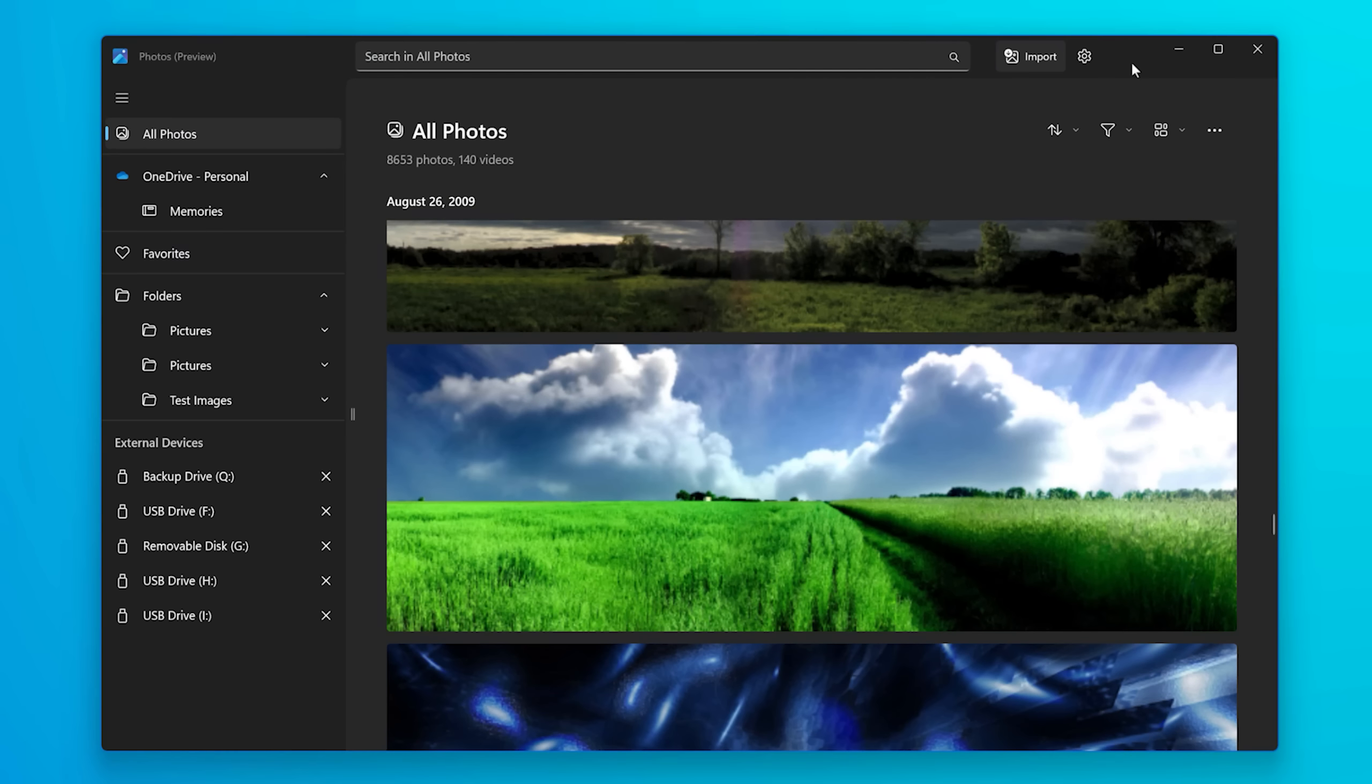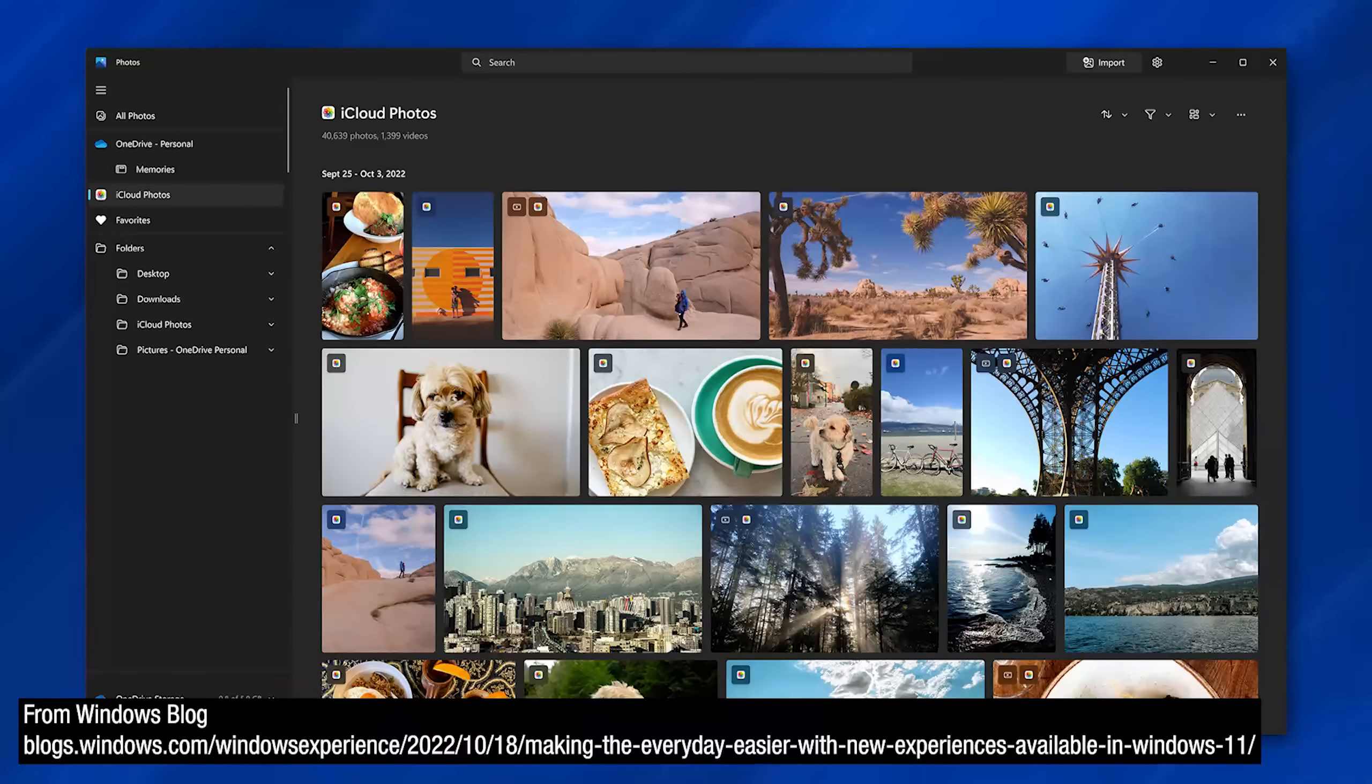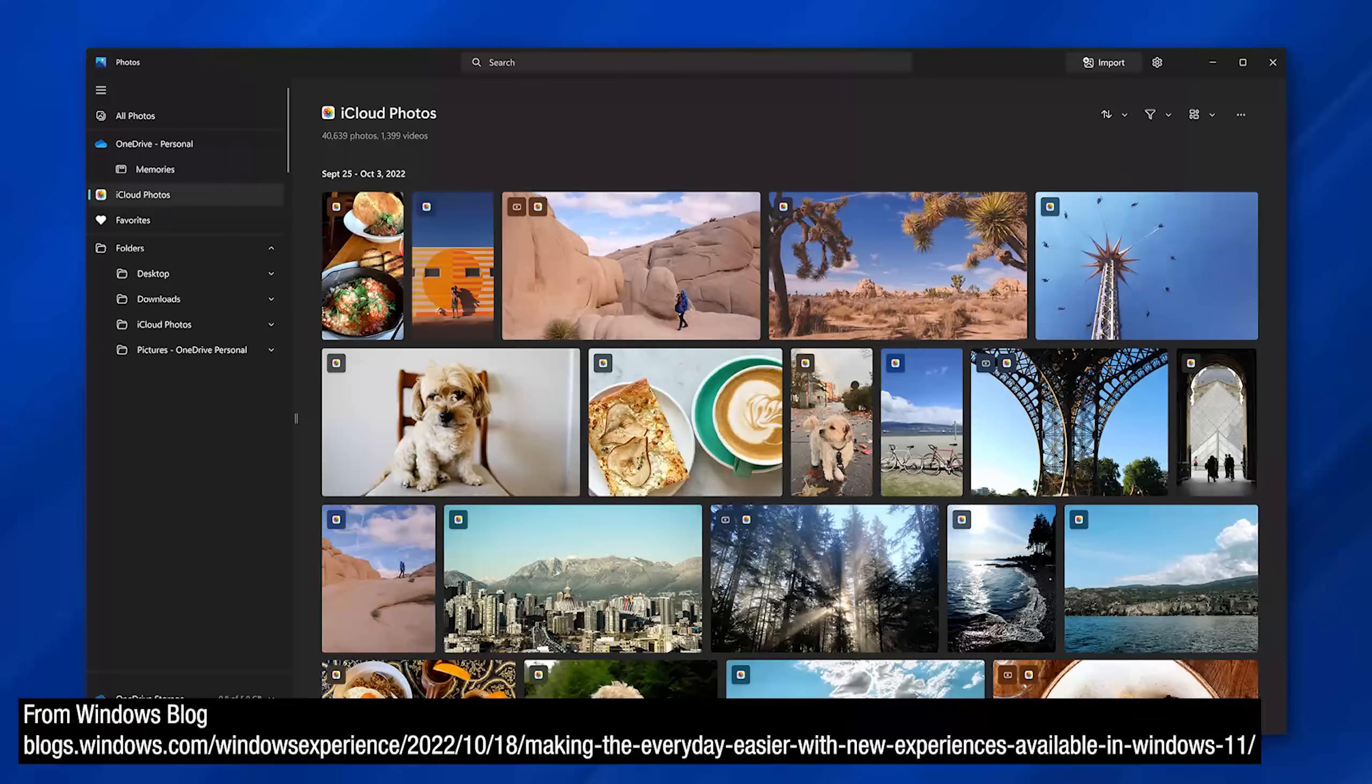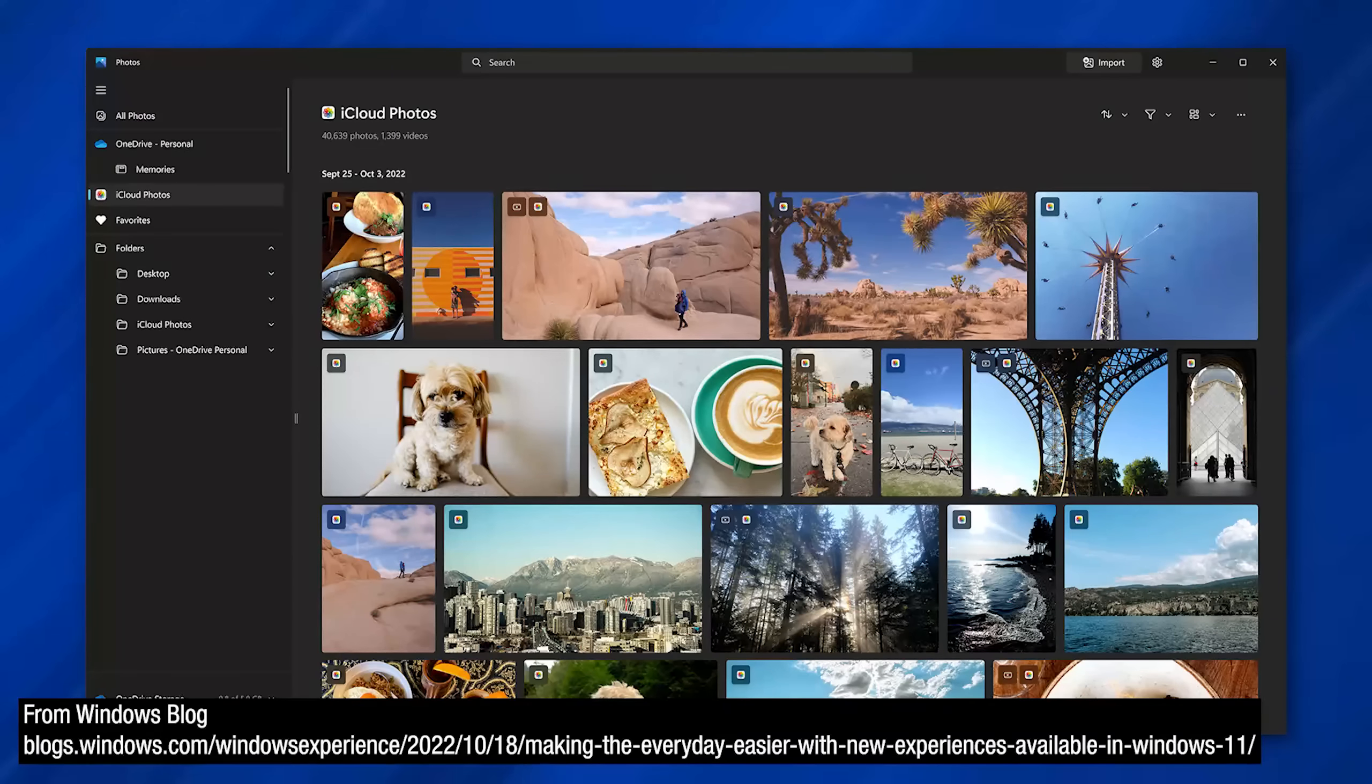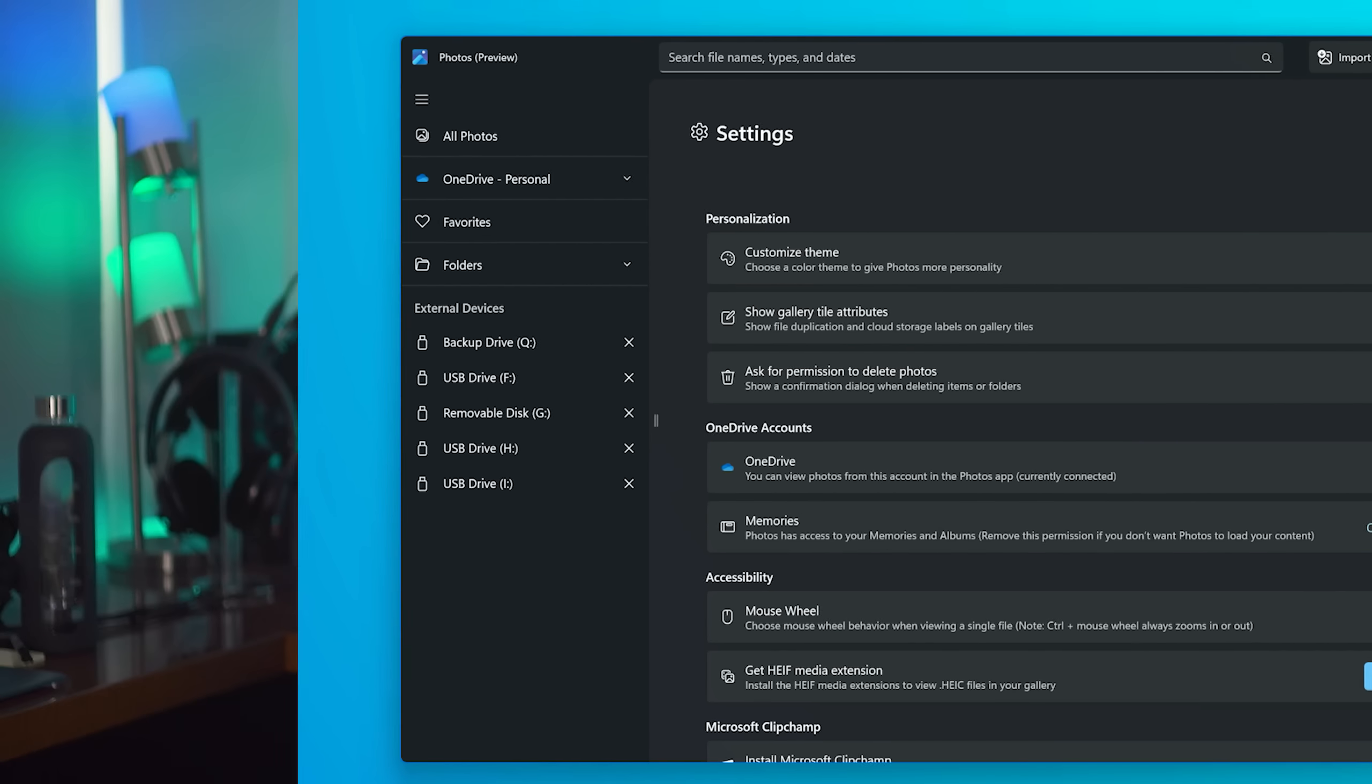And I think the most notable new feature in this new Photos app is it actually can pull from cloud services. So for example, OneDrive and also iCloud even. So if you're an iPhone user and you download the iCloud for Windows app from the Microsoft Store, then you'll be able to have your iCloud photos show up in the Photos app. So that's a nice way to maybe access your cloud photos from one place in this app.